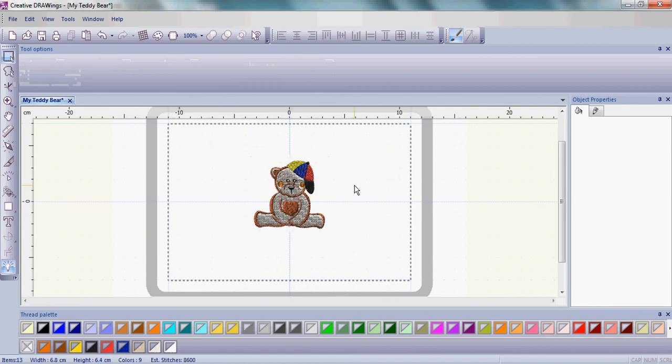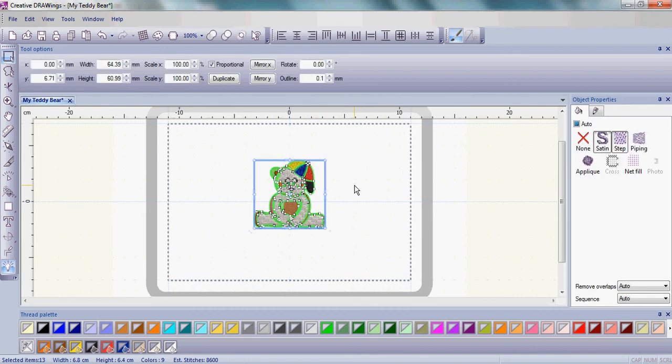Alternatively, you can hold the control key on your keyboard and press the letter A. That will also select the teddy bear.